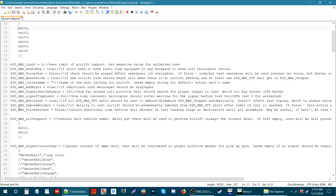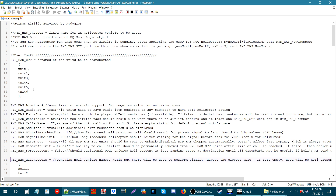If you scroll down to line 31, we have two helicopters. All the helicopters that you place you will name them, and for this tutorial we're going to use the names of the helicopters from the demo mission. Let's go to the editor and I'll show you how to set all this up.